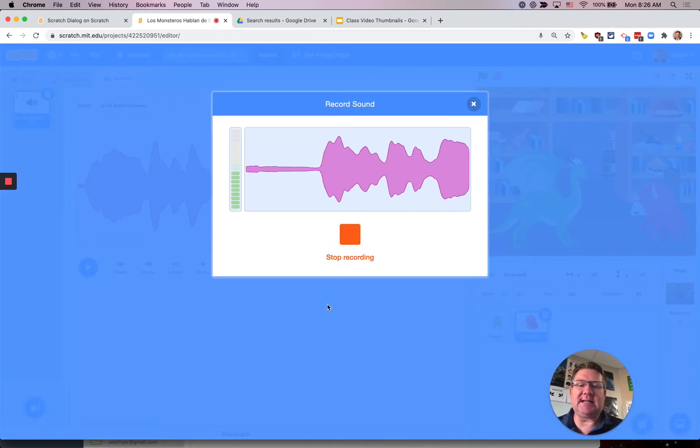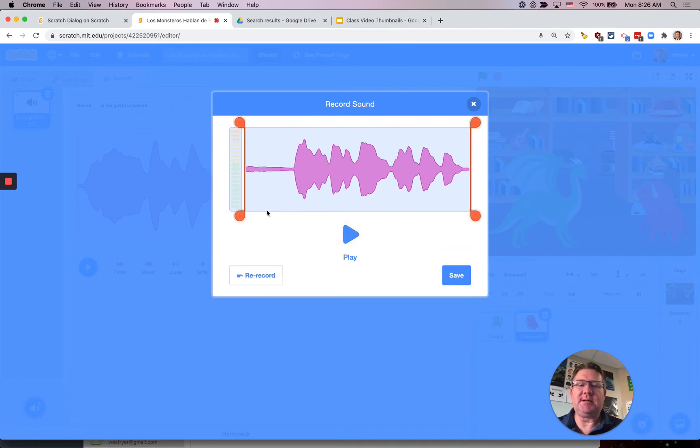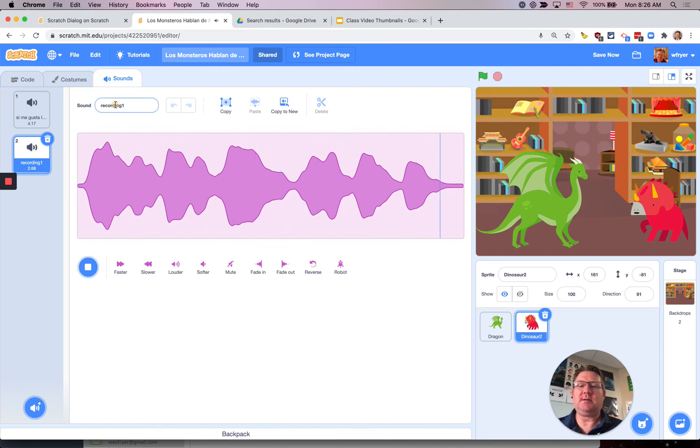¿Él está atrás de la puerta? Same thing I can drag this over. Save it. ¿Él está atrás de la puerta? I'm going to say ¿Él está atrás? as a name.